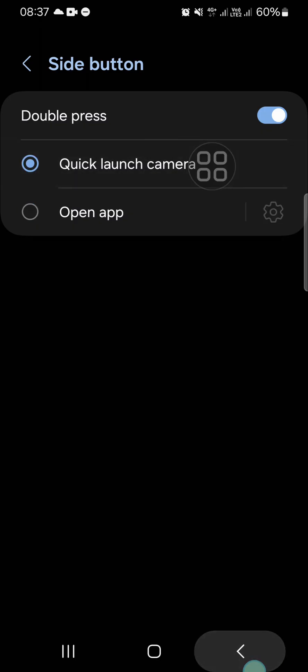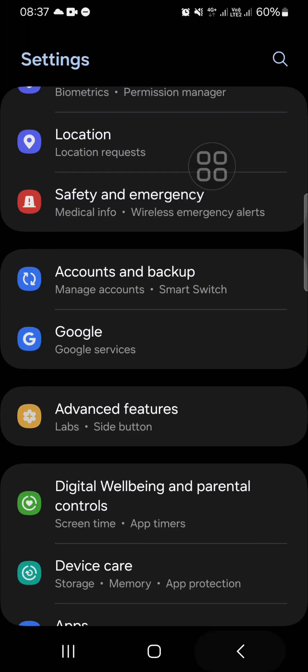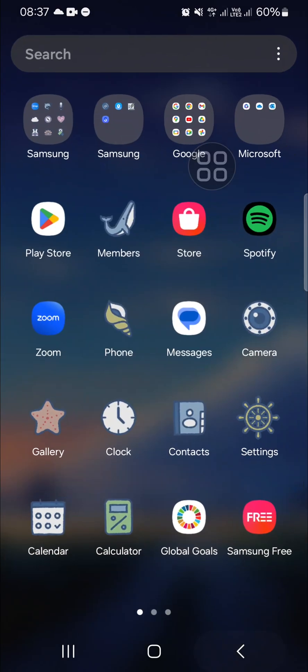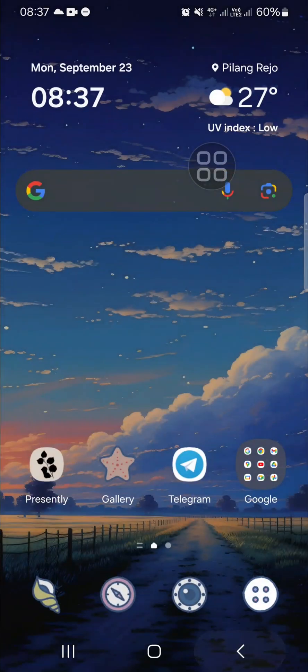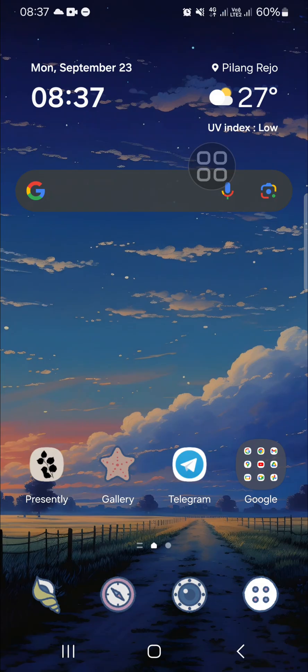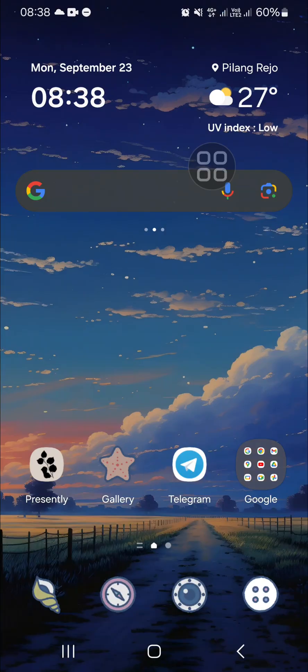going to demonstrate it to you guys. I'm going to lock my phone and then I'm going to double press on my side button or side keys to quickly open the camera. Wait, I'm going to double press like this,